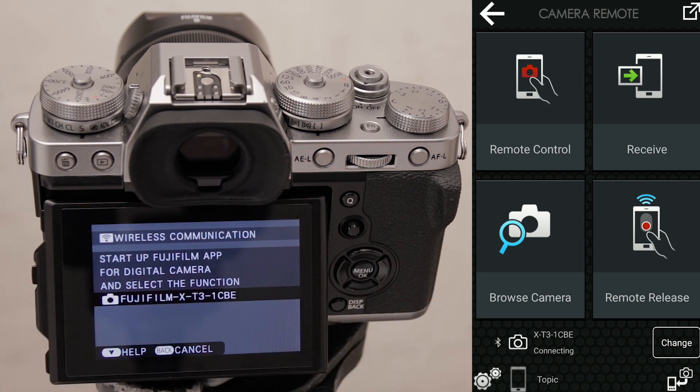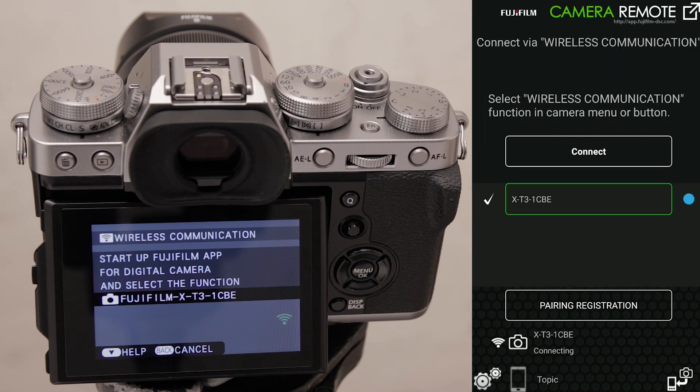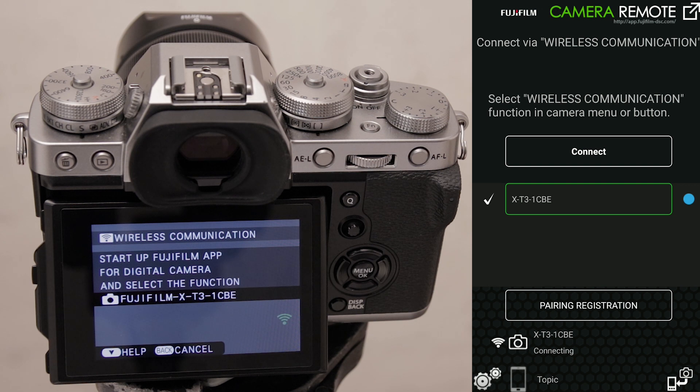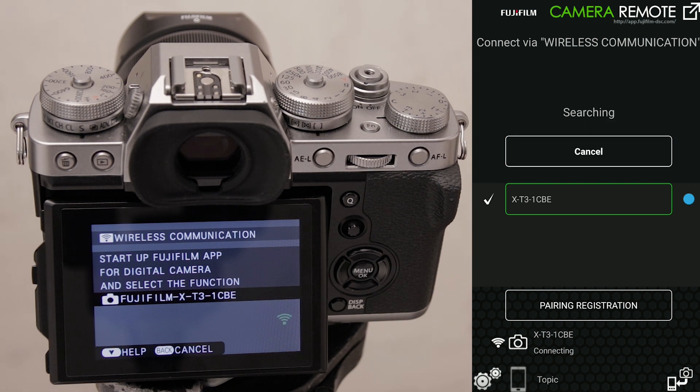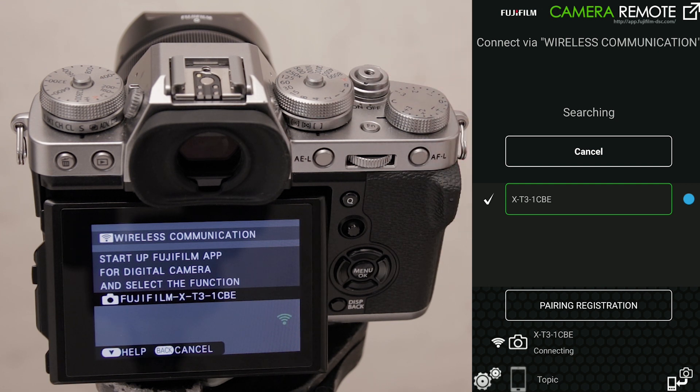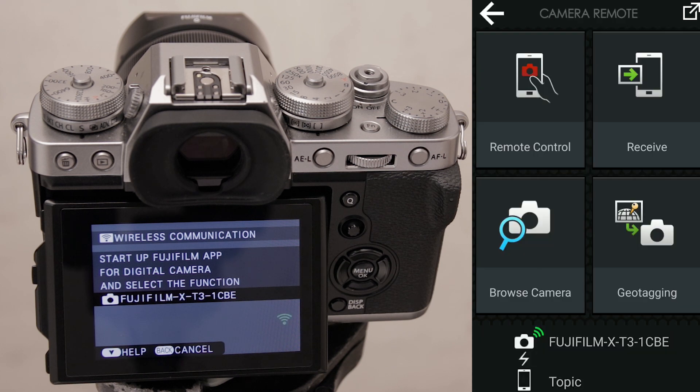While this menu is active, tap on connect at the top. This is where you might be prompted to select this camera as a wi-fi network, or you might have to manually check it. If all goes well, you should see all your icons on the app light up again. Let's see what happens if I choose remote control.